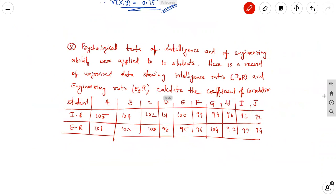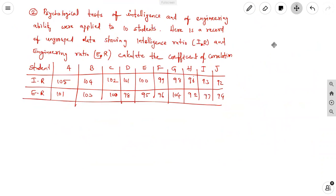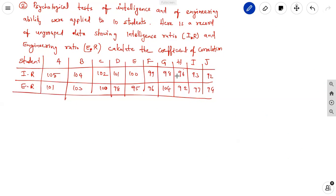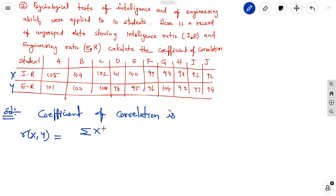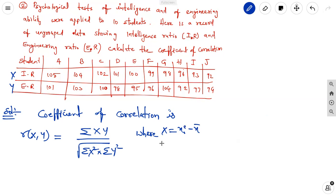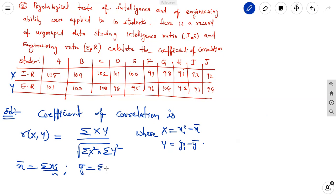What they are asking: calculate the coefficient of correlation. The formula for the coefficient of correlation is R(X, Y) = ΣXY / √(ΣX² × ΣY²), where capital X = xi − x̄ and capital Y = yi − ȳ, and x̄ and ȳ are the means.